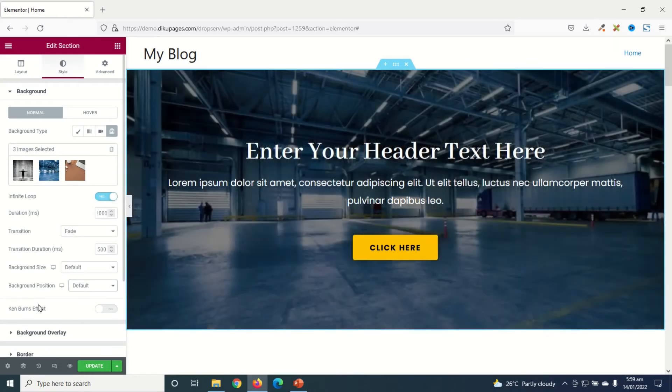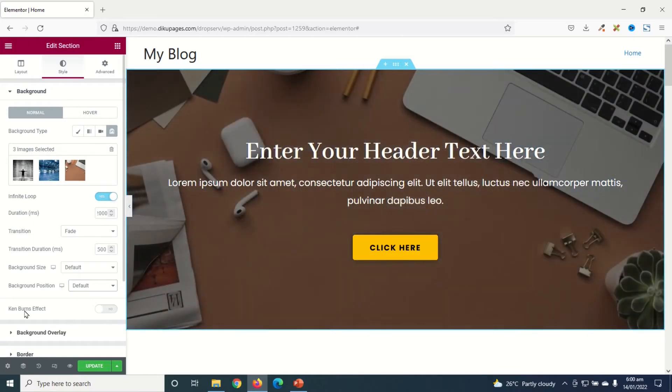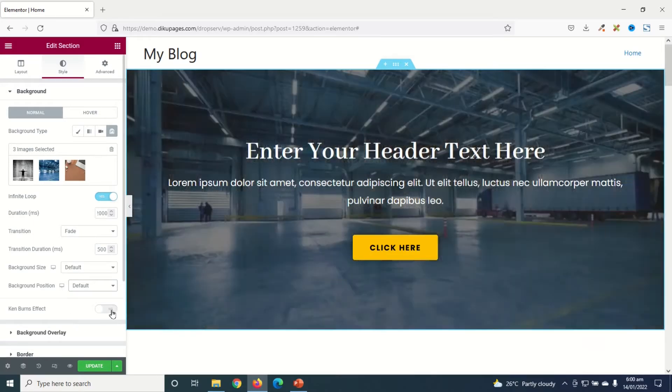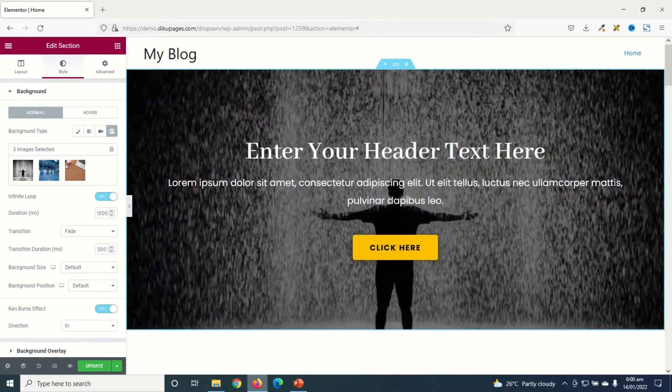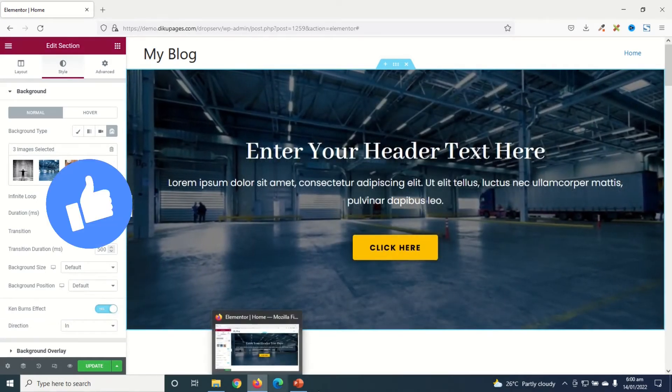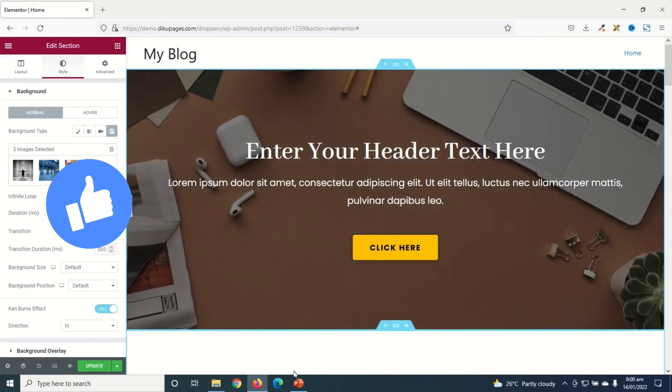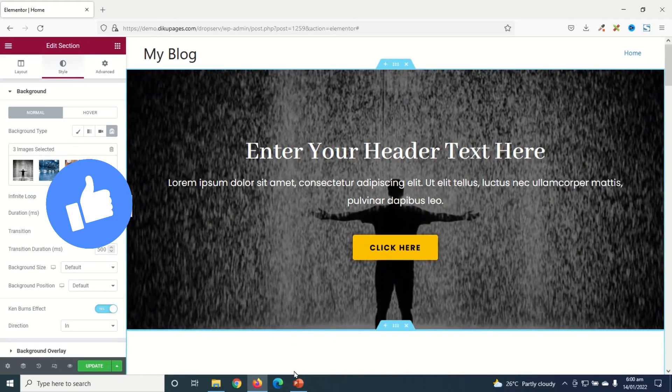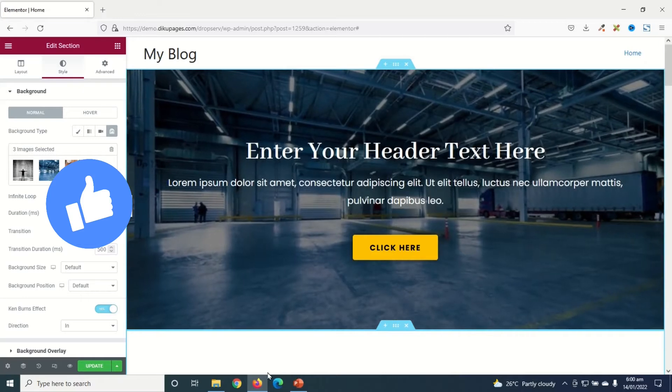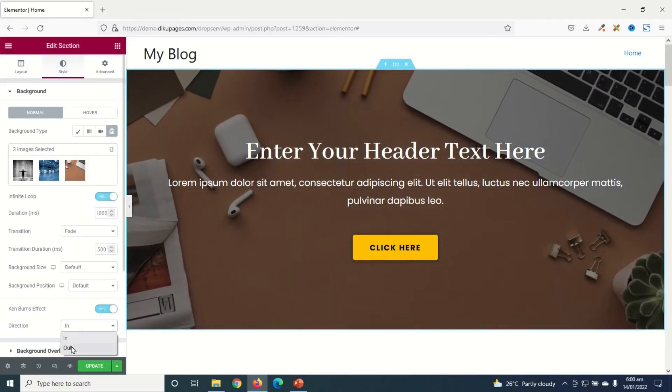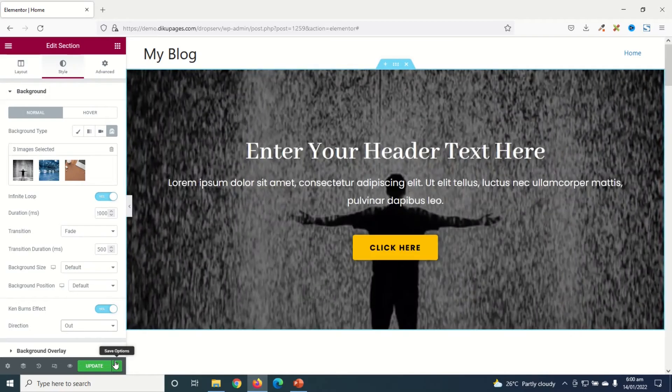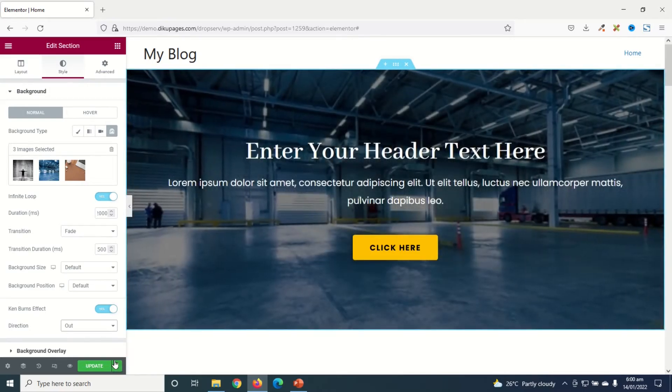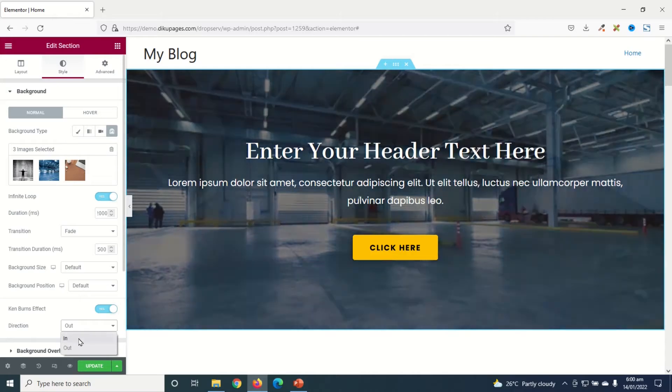One particular feature I like in the Elementor slideshow is the Ken Burns Effect. Now I'm going to toggle this on and let's look at our slideshow. To Zoom, currently it is set to Zoom In. Perfect, I like this style. So I can change the direction to Zoom Out. Awesome, I'll change it to Zoom In.